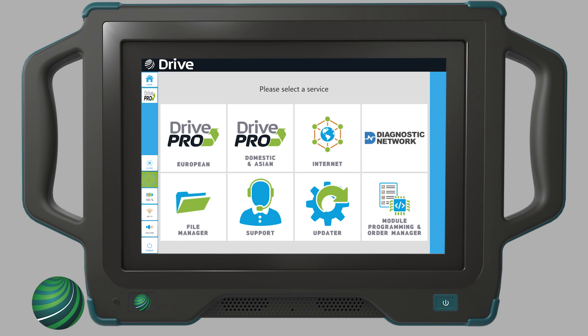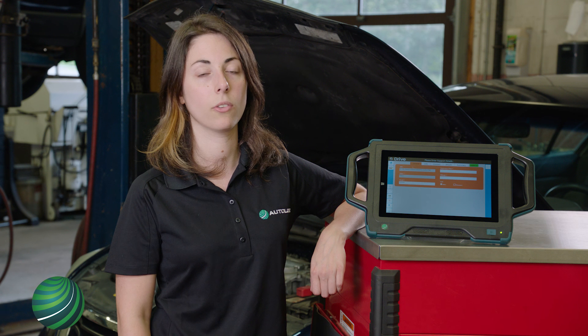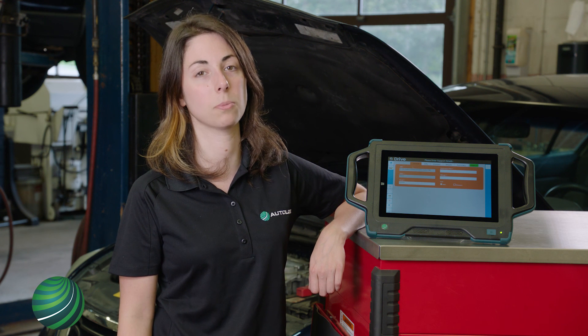An Autologic brand-specific expert will contact you shortly with a diagnostic plan ready. Requesting technical support has never been easier.